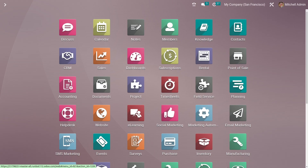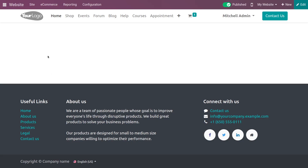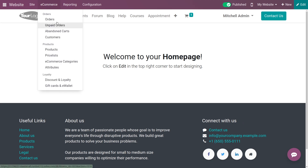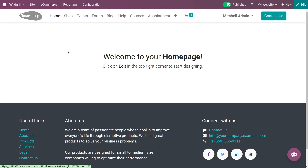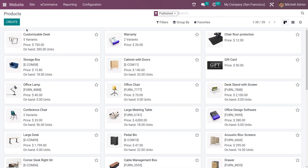Hi everyone, welcome back to a new video. In this video we are going to discuss how we can create a new product and sell the product on the website. Let me go to the website and under the e-commerce tab you have the option to select the products.